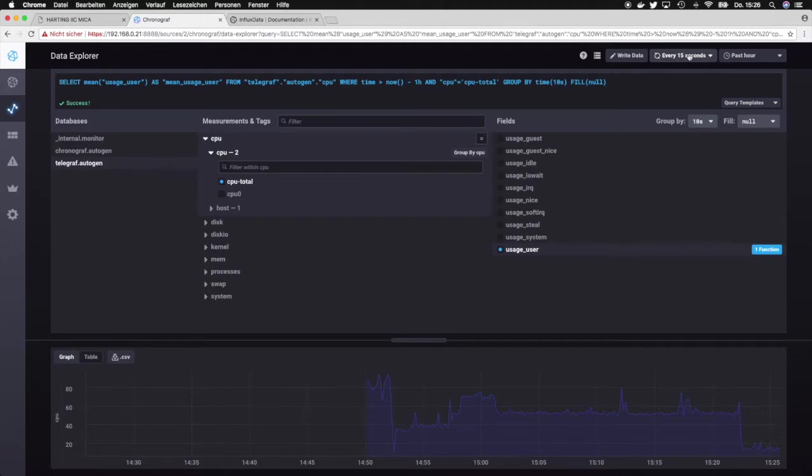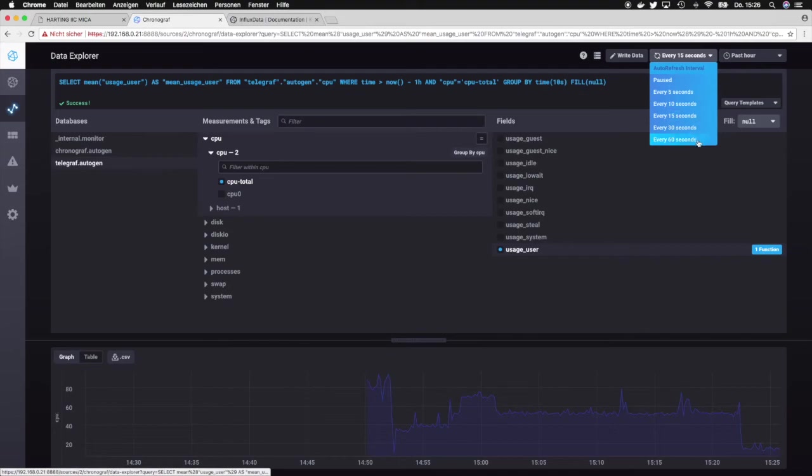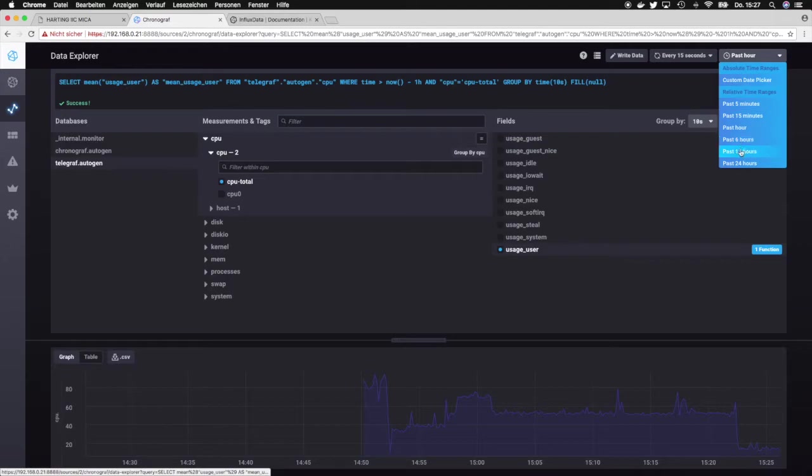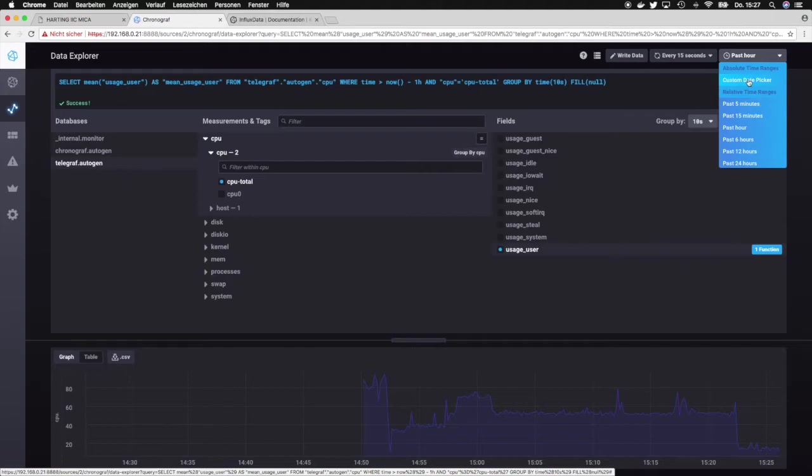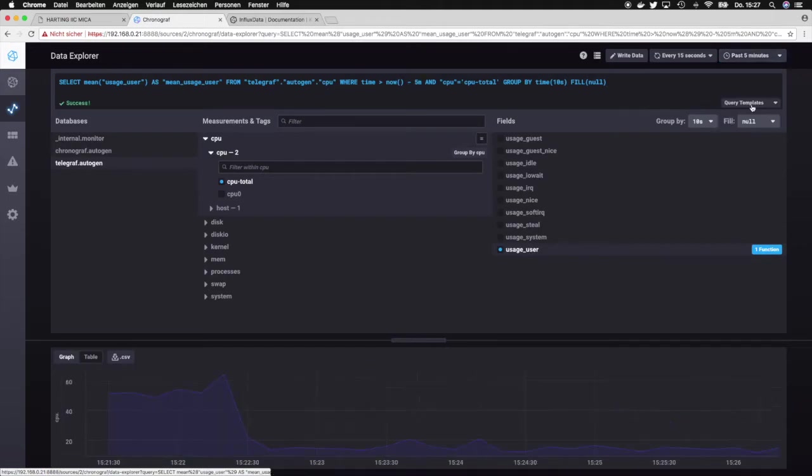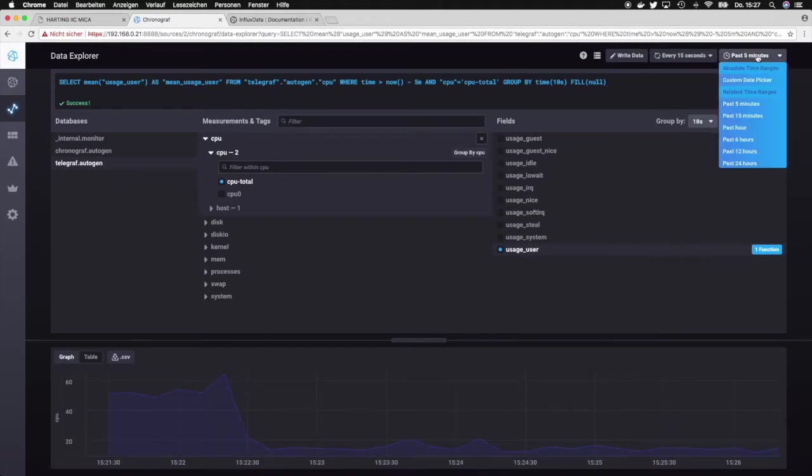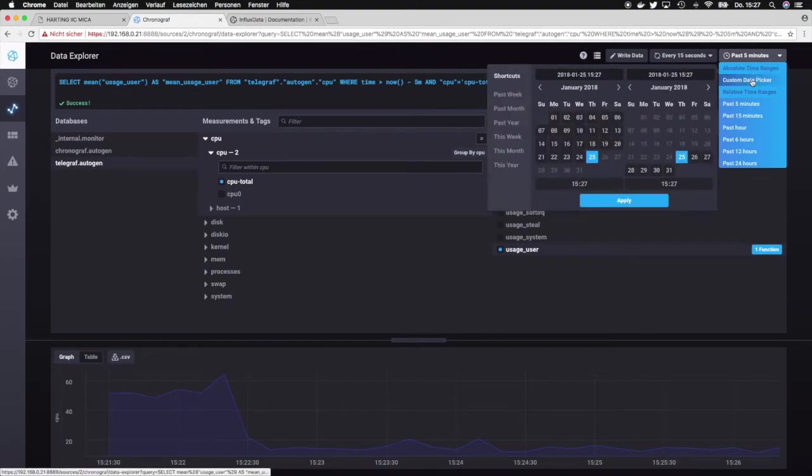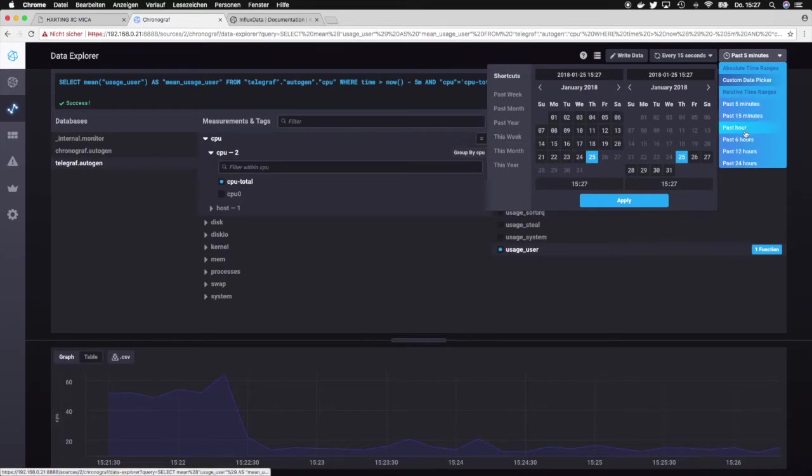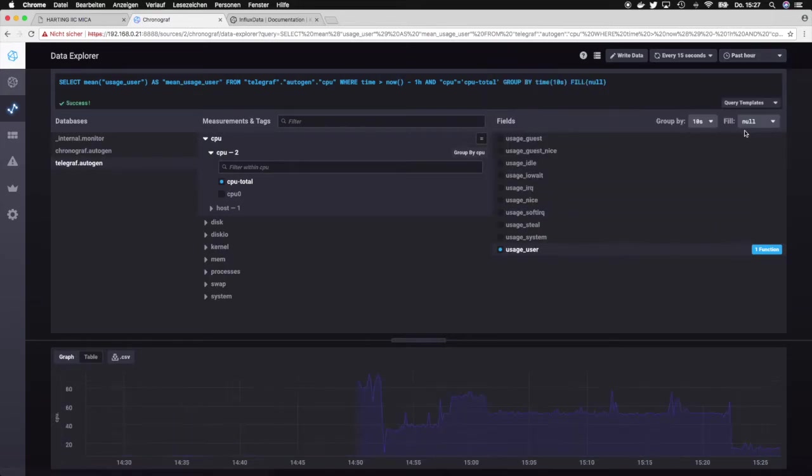On default we have it to 50 seconds, but we can also change the interval over here and we can also use a different scale for the visualization. So we could say like let's have it for the last five minutes or something else, or having like a longer period for up to a year basically. Okay, let's leave it on the past hour.